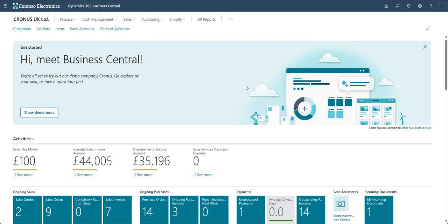Hi there everyone and welcome to this video. In this video we'll be talking about emailing from Business Central - anything to do with sending an email from your Business Central environment and what we need to do to set that up. Let's get into it.